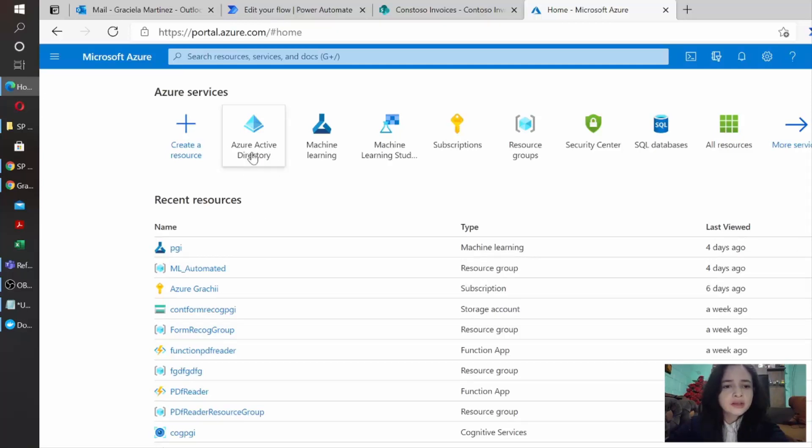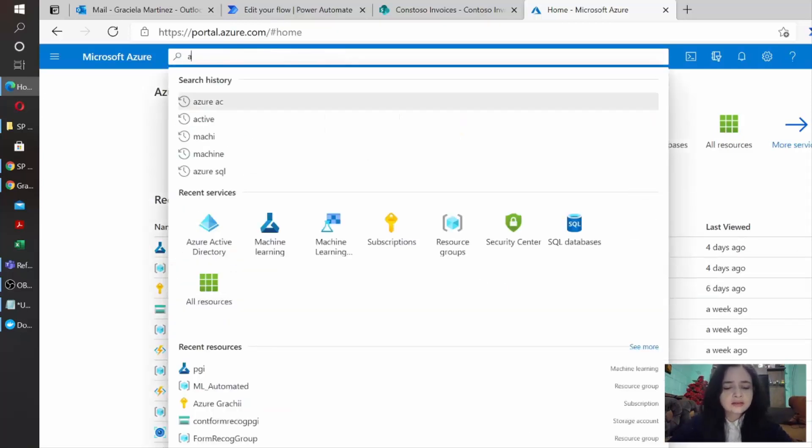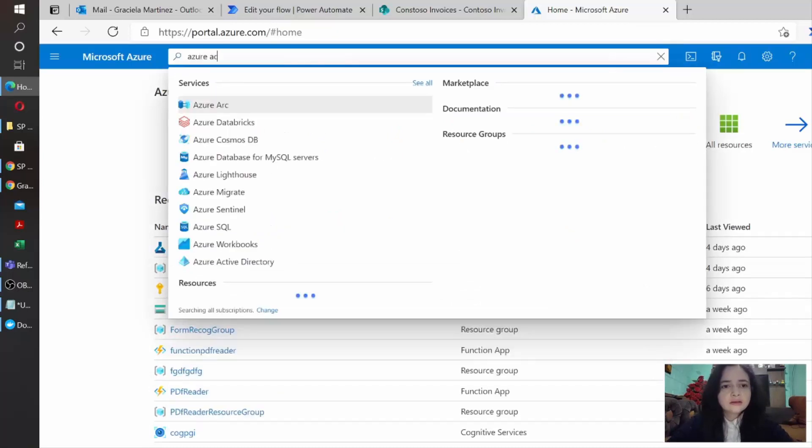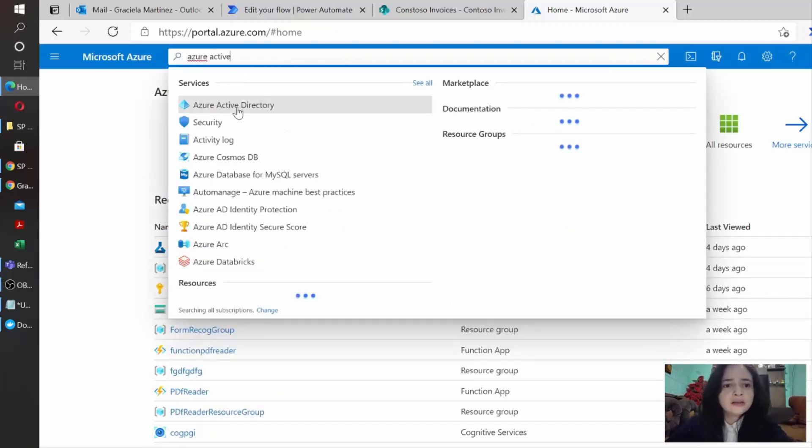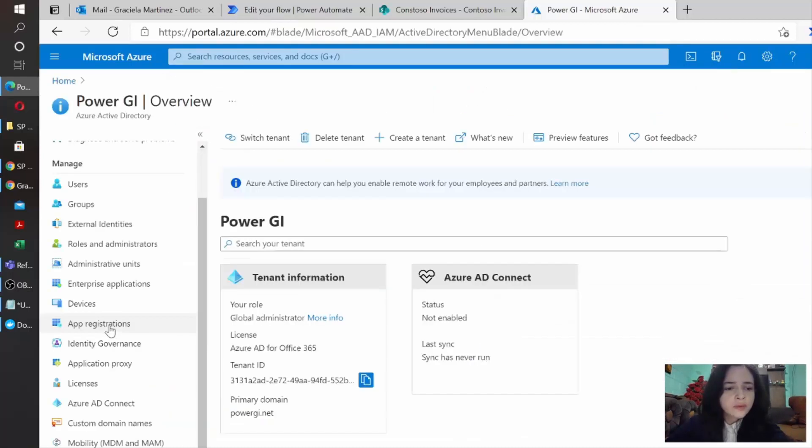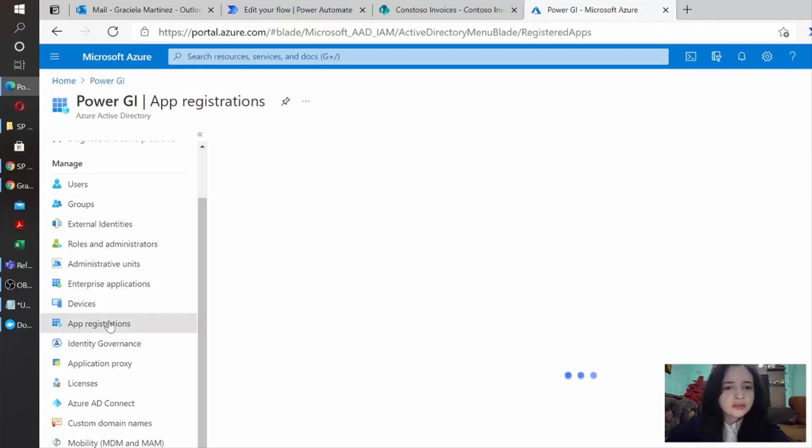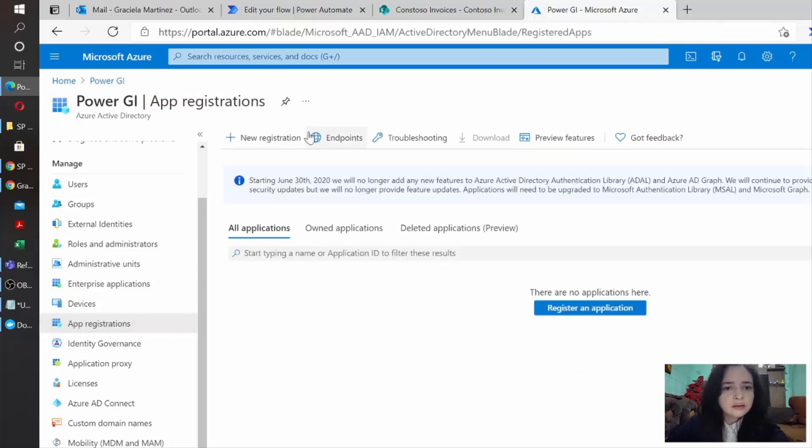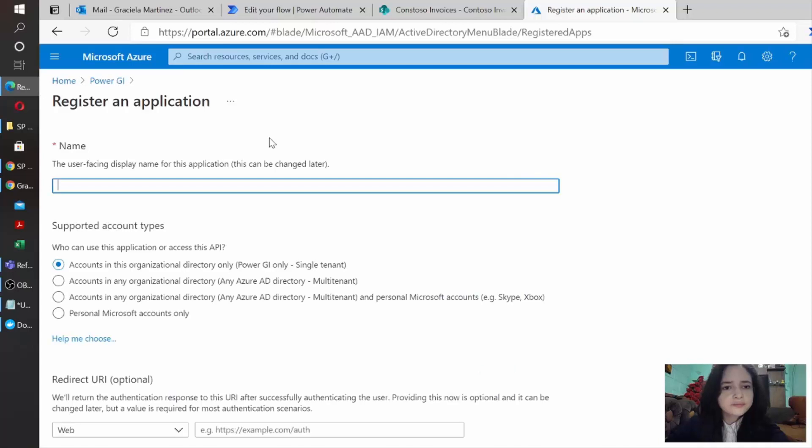we need to open Azure Active Directory. I have it here in my home so I can just click it. In case you don't see it, just type Active Directory in the search bar and you will see it.